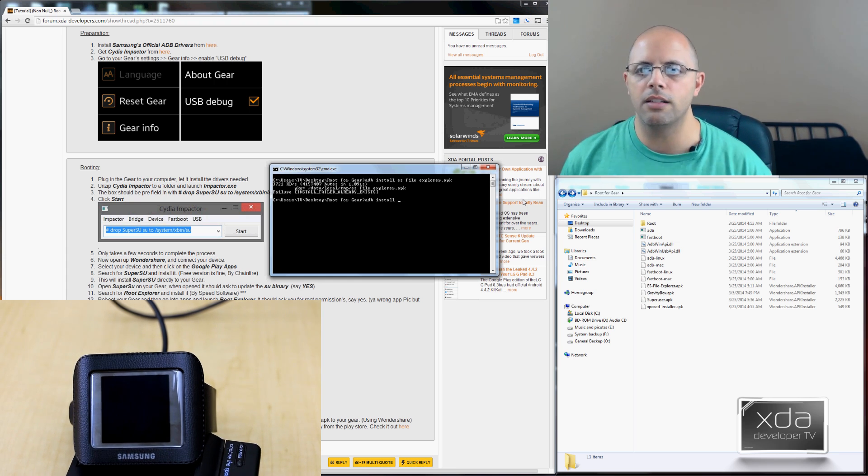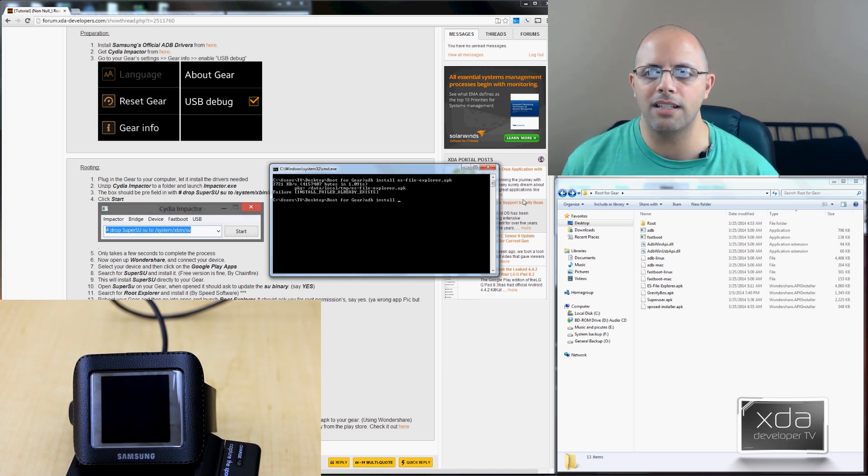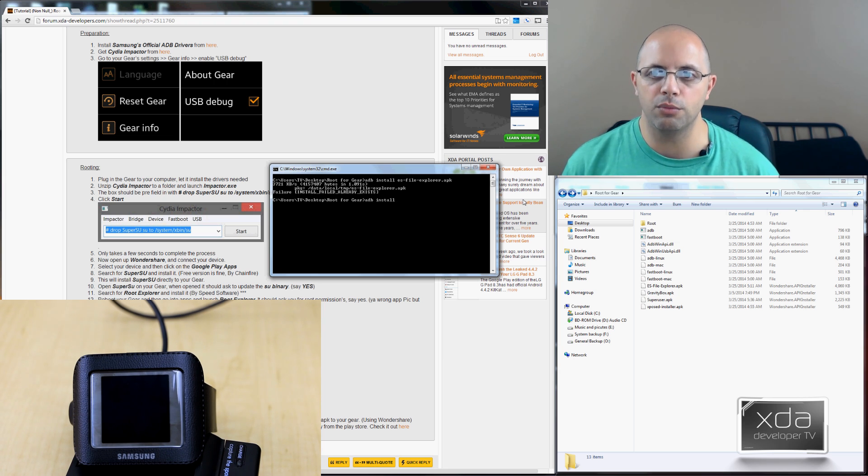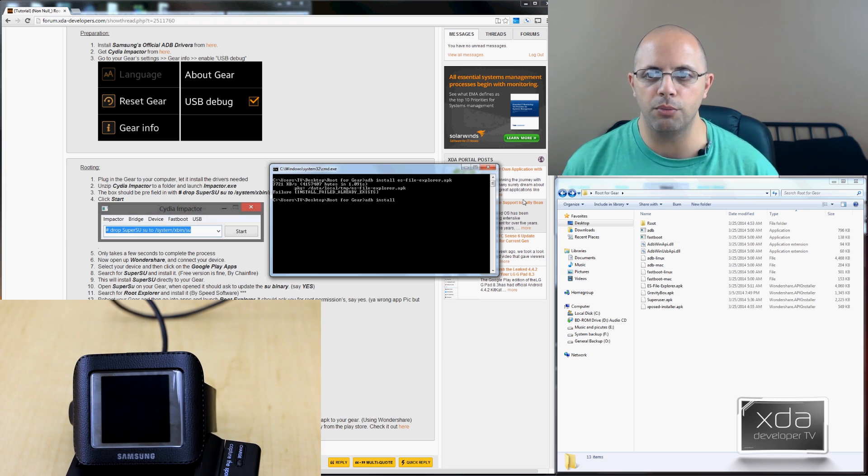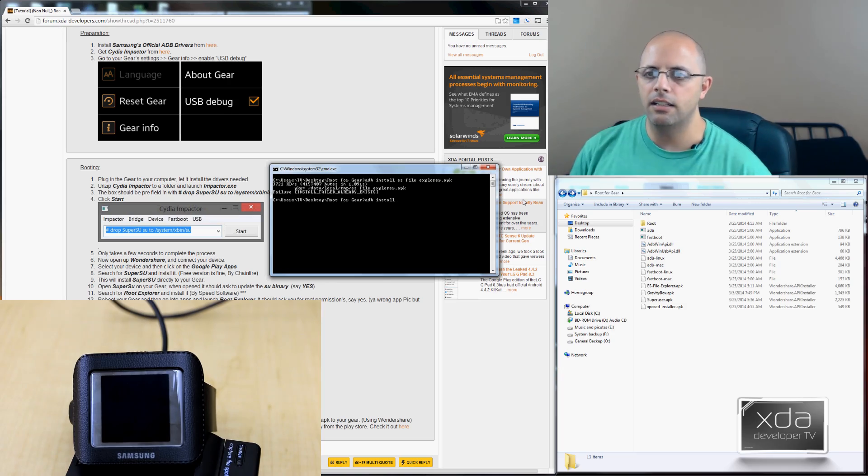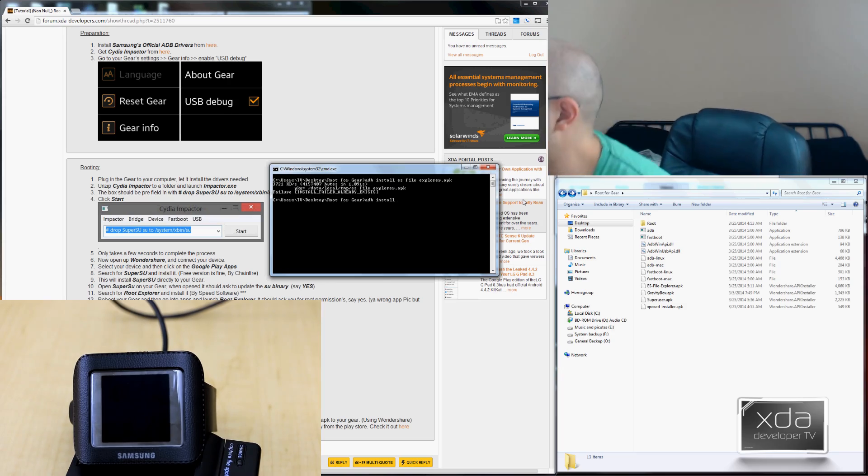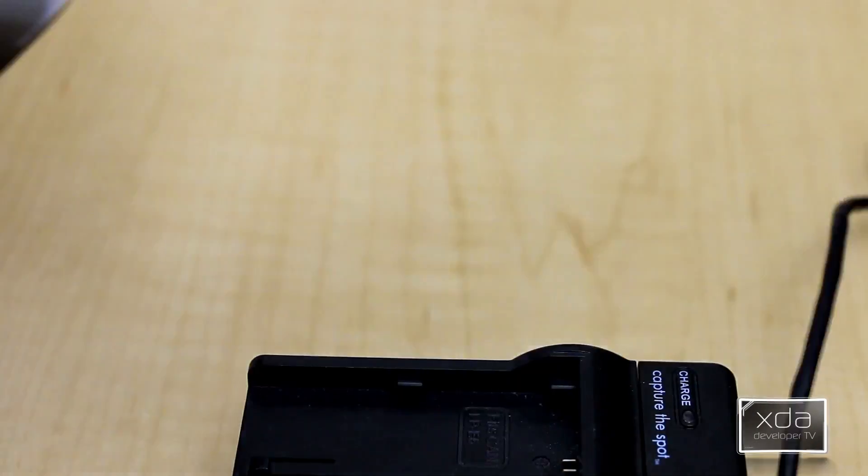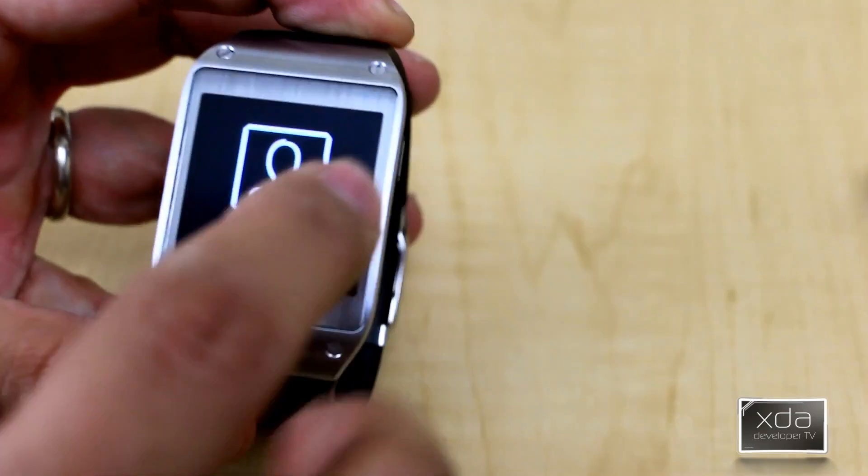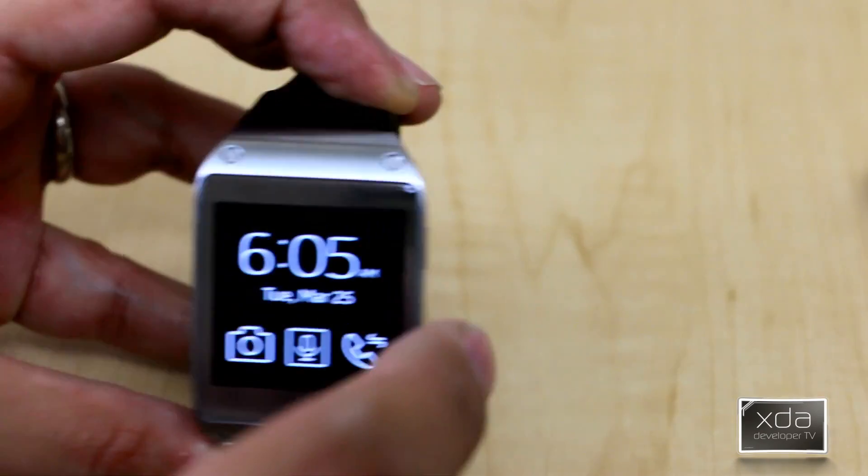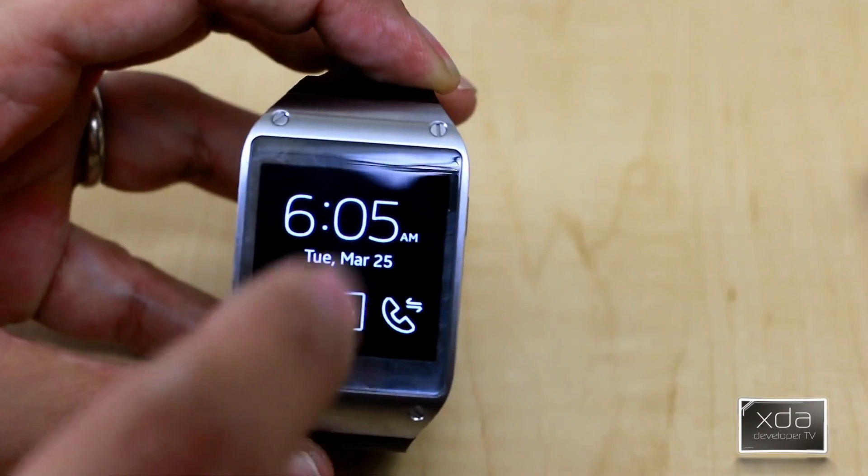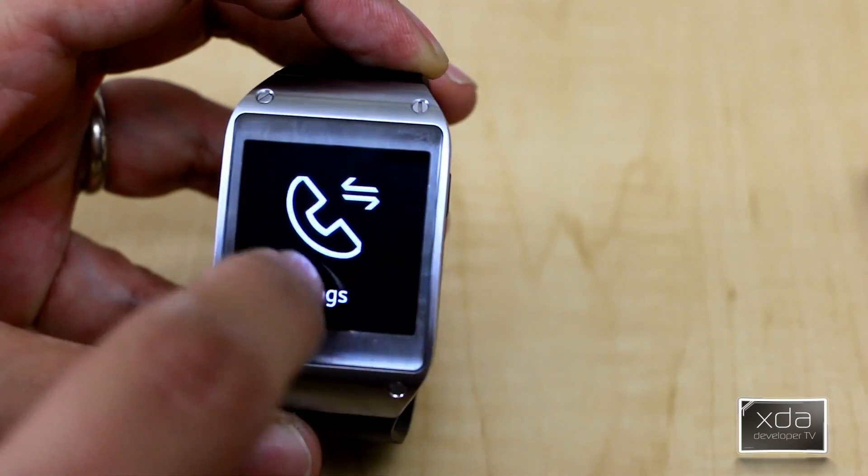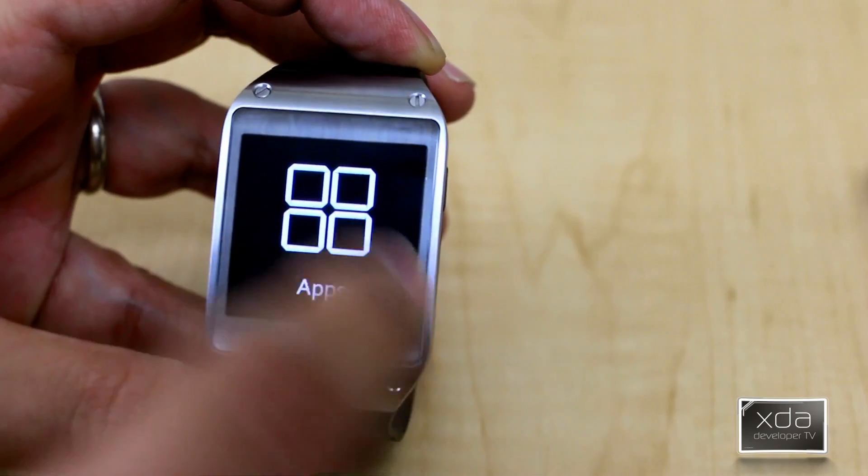Once you have those installed, we'll go ahead and switch over to our device. We need to reboot the device once after we actually root and install the SuperSU so that the SuperSU binary can actually kick in. And we'll jump onto our device from there. So main thing you want to do is restart your device. Once you have that device restarted, your SuperUser APK should be fine and installed in there.